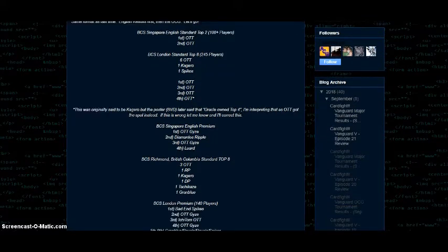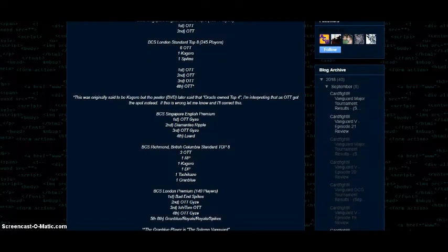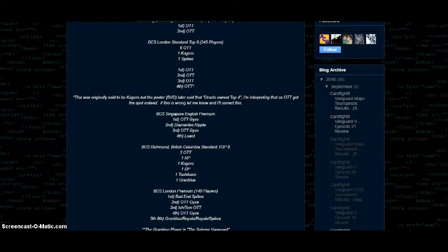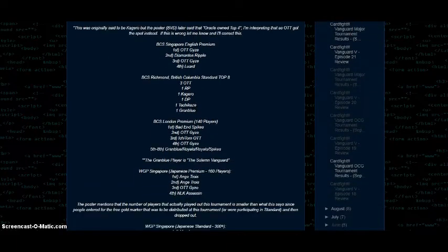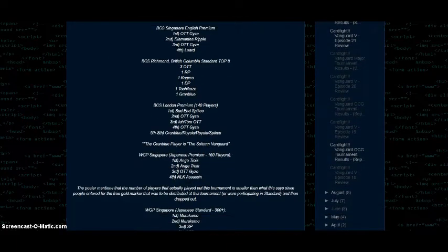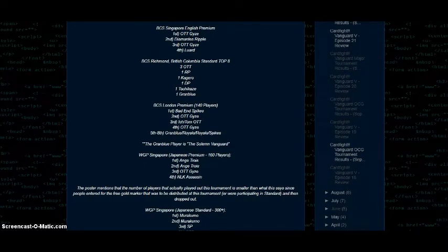Then for Singapore's English premium format: first, OTT Gize; second, Diamantes Riviere; third, OTT Gize; and fourth, Leward. Then for BCS Richmond, British Columbia, Canada, standard top eight.